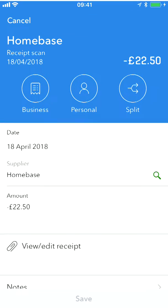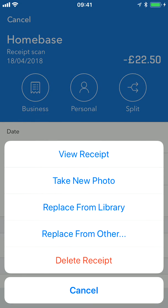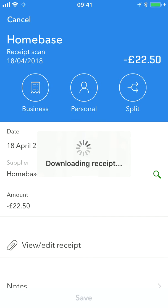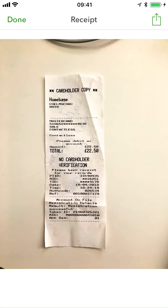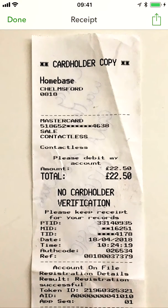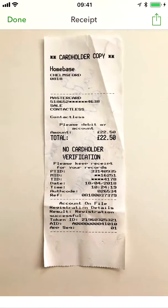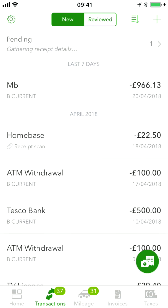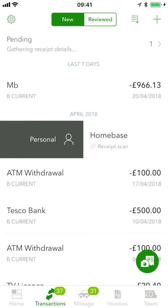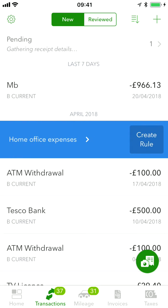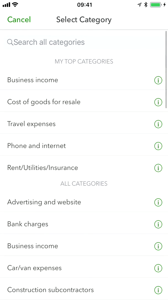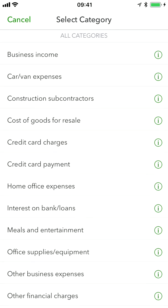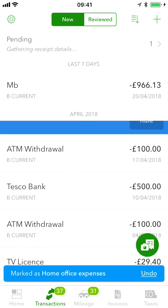If I go into this receipt that I've just taken and view it, you can see it's exactly the same information from the photo. It's the Homebase receipt for £22.50 with the date it occurred. The date, supplier, and amount have all been entered for me. All I need to do now is decide whether it was a personal or business expense, and if business, which category it belongs to. Home office expense is actually right in this scenario, so I'll confirm that and it's into my account — done.